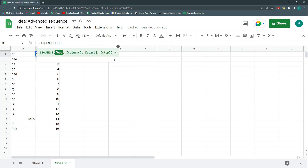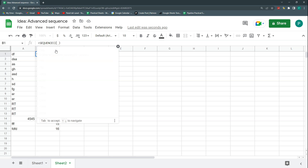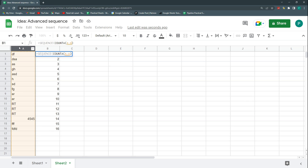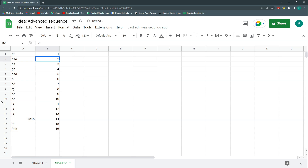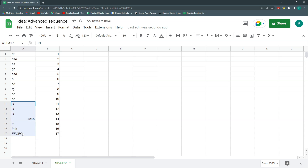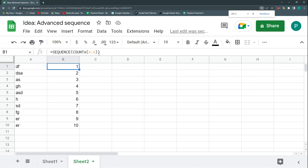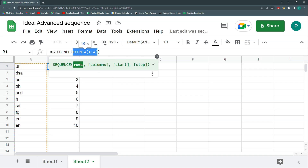Instead, we can put a formula here — the COUNTA function — to count the elements in this column. If I hit enter I get 16, but if I add a new element it automatically goes to 17, and if I delete rows it adjusts down automatically. This is really nice: replacing a fixed number with a formula so the sequence size changes dynamically.